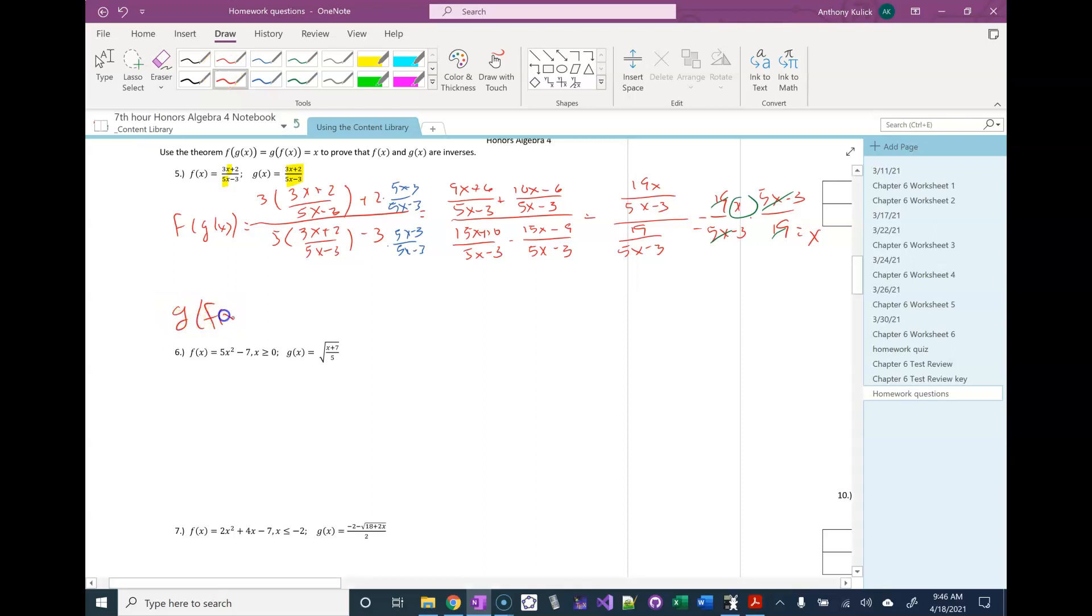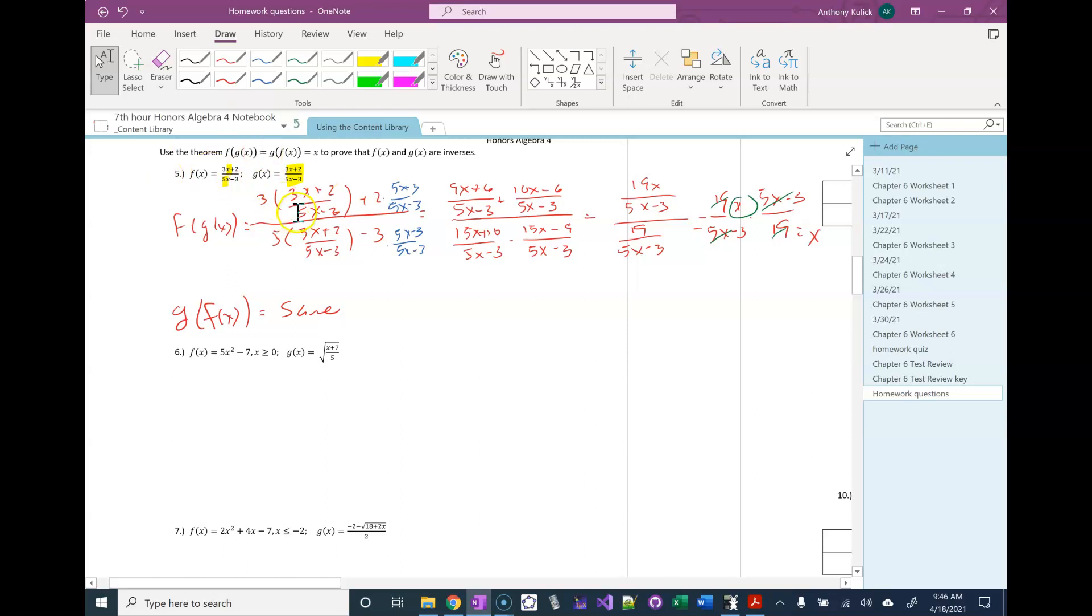g of f of x is the same since f of x and g of x are identical. There's nothing really more to do there. You really don't need to show it one way on that one because f of x and g of x are identical problems. So that's not common, but it's the case in this situation.